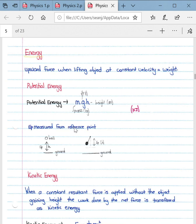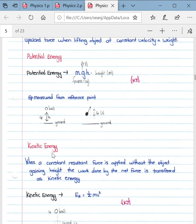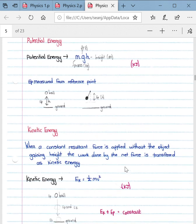EP is always measured relative to a reference point. If a ball is in the air, the height h is the distance between the ball and the ground. If a ball is hanging from a nail, the height is measured from the ball to the nail. Kinetic energy is defined as the energy an object has as a result of its motion, when a constant resultant force is applied without the object gaining height — gaining height being associated with potential energy.